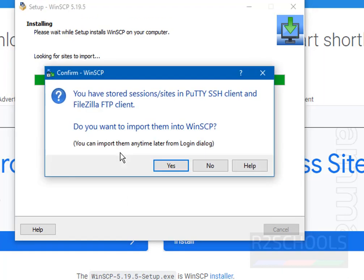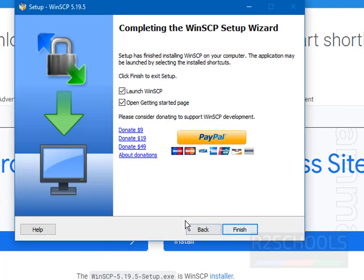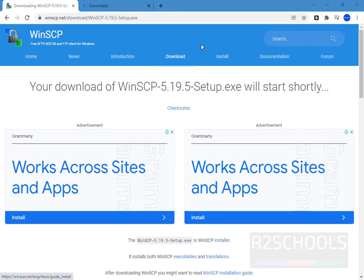It is saying it has found other tools — PuTTY and FileZilla — and asking us to import their settings. At present I don't want to import. If you want to import those settings, click on Yes; otherwise, click on No. Click on Next. We have successfully installed WinSCP on Windows 10. If you want to donate to WinSCP, click on PayPal and donate. If you want to launch WinSCP, check that box; otherwise just click on Finish.